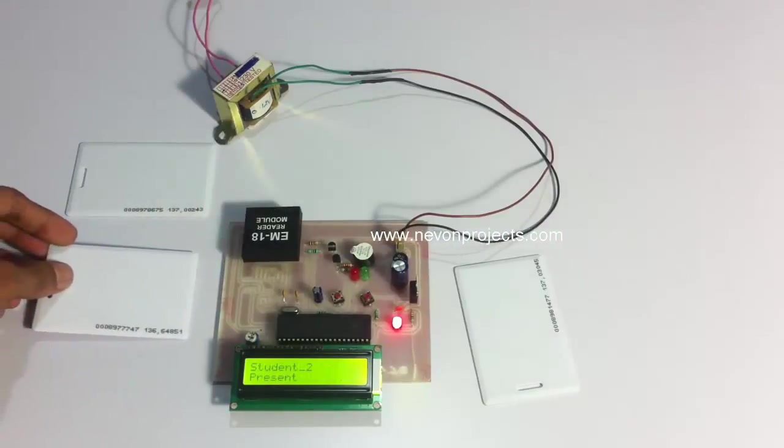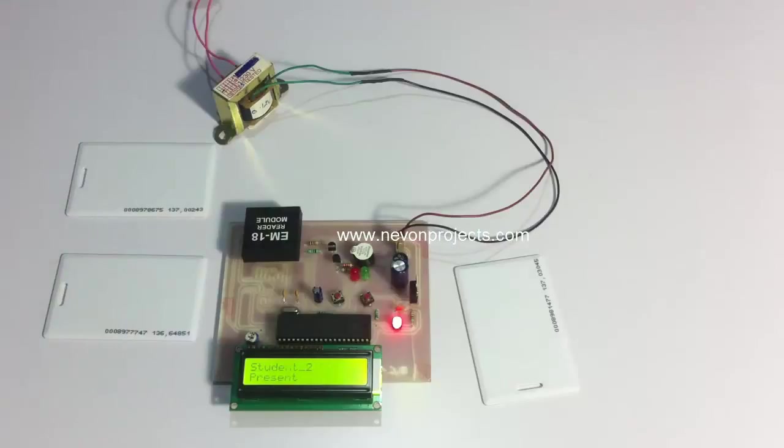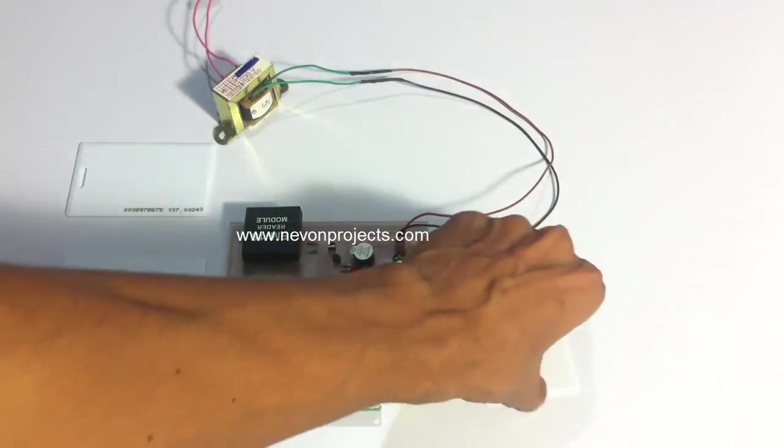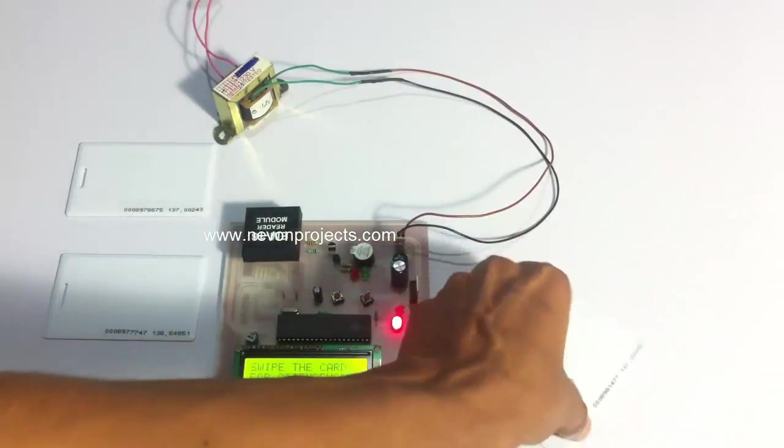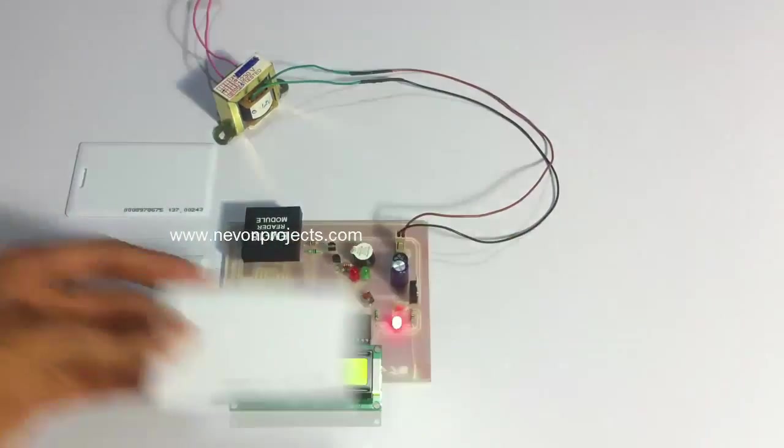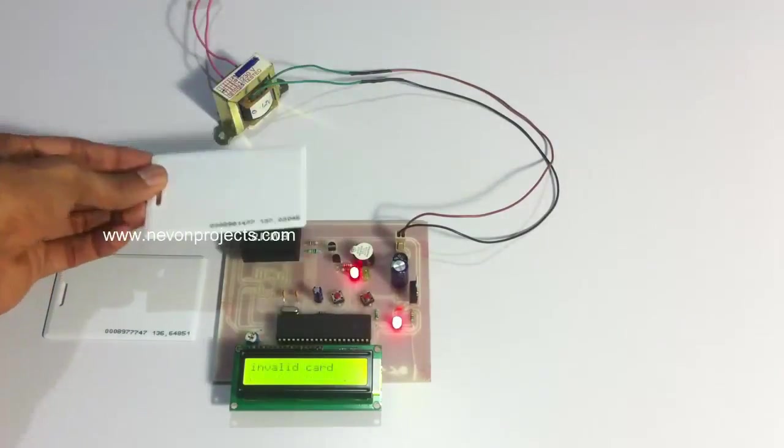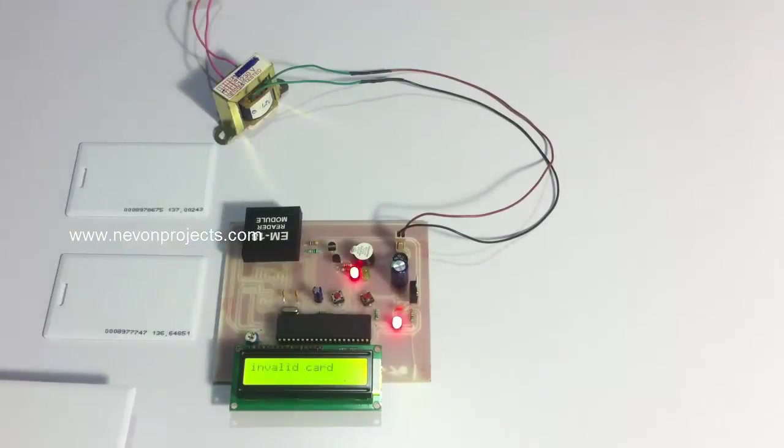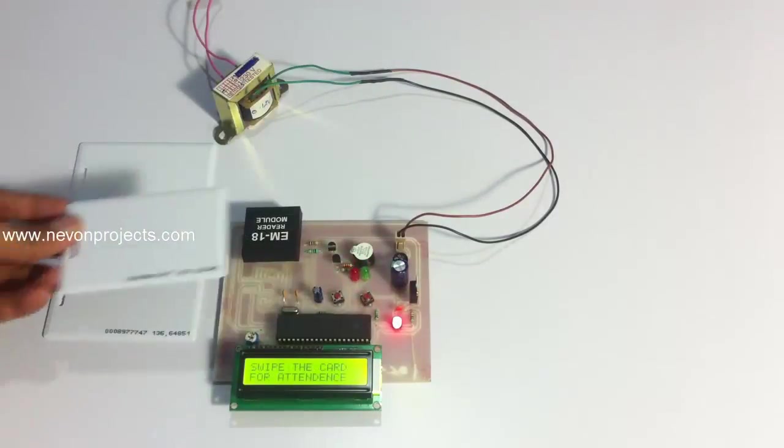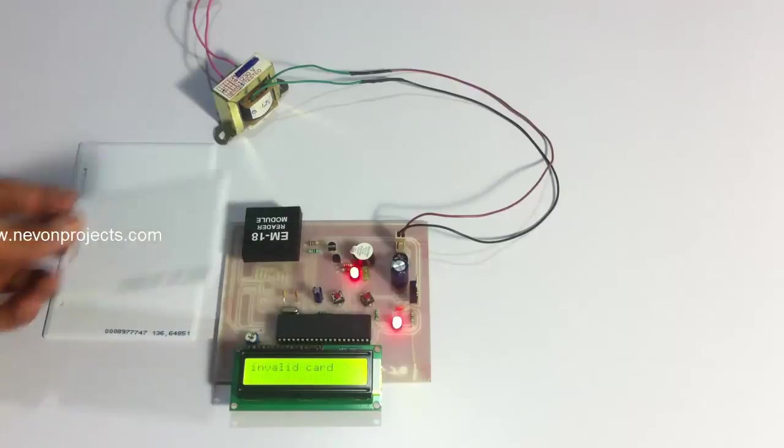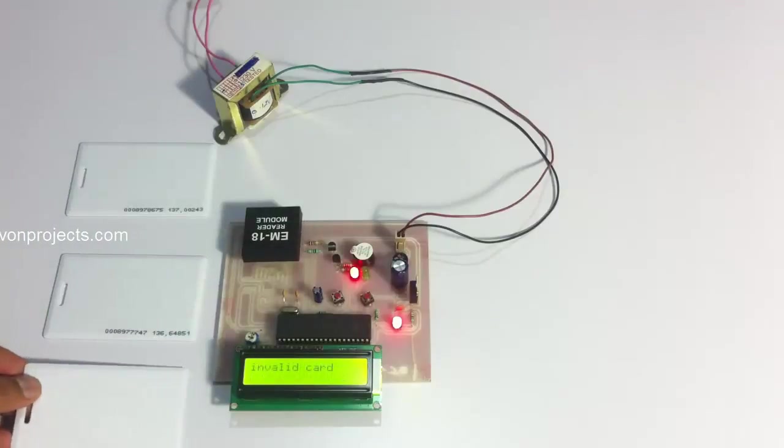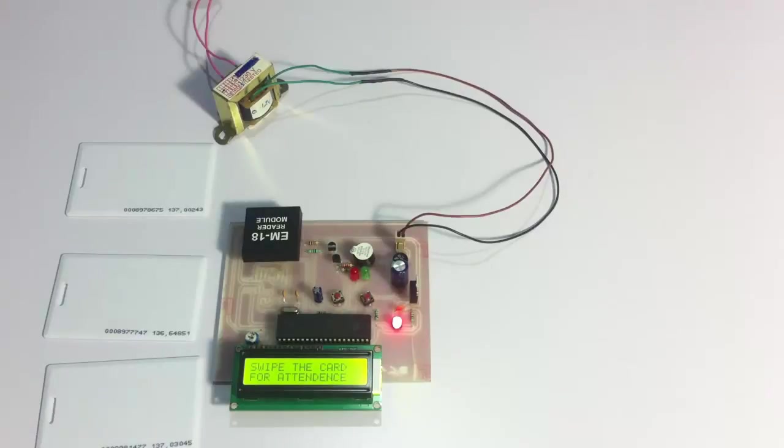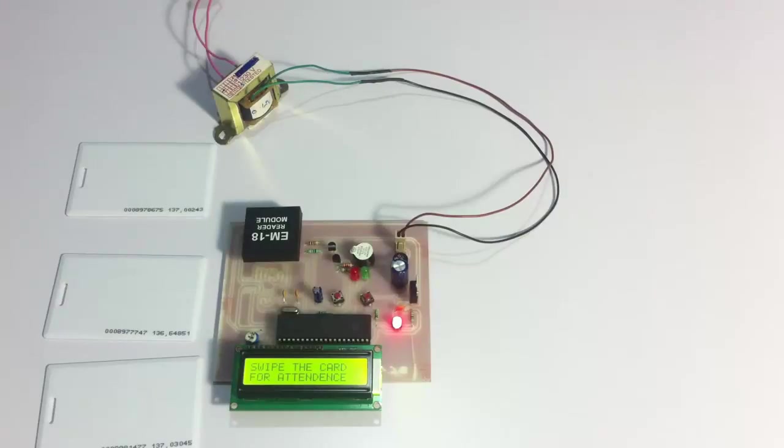Student two has been registered. So now let's bring an invalid card near it and let's see what happens. So there it says invalid card. This is how it can automate the entire attendance process by just using RFID based cards for the without-swipe attendance registration and monitoring. This is how the system works. Thank you.